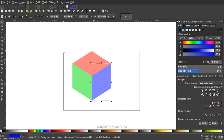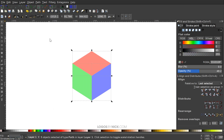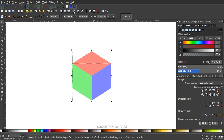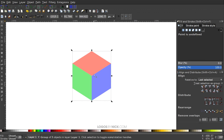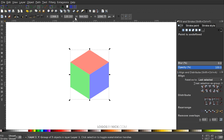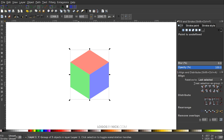I'm going to click and drag over all three of these objects and group them together with this button up here, or just press Control+G to group them. Up here where it says Width and Height, I want to turn on the lock icon to lock the proportions. I'll change the width of this to 600 and hit Enter.